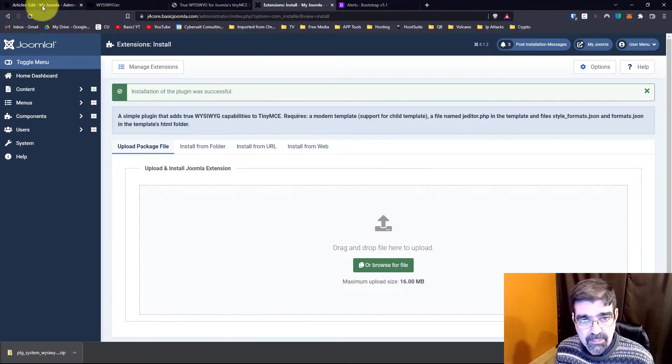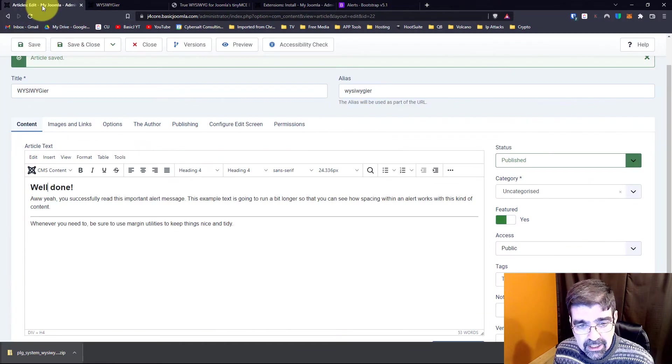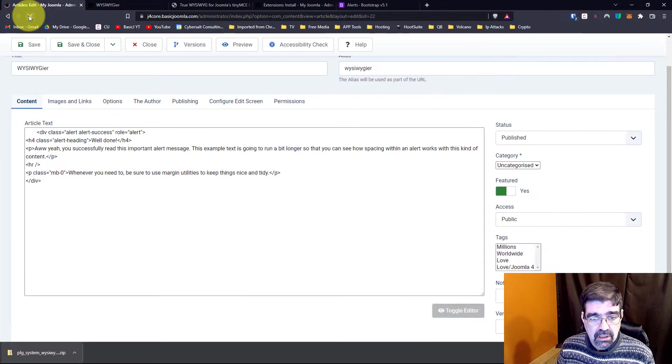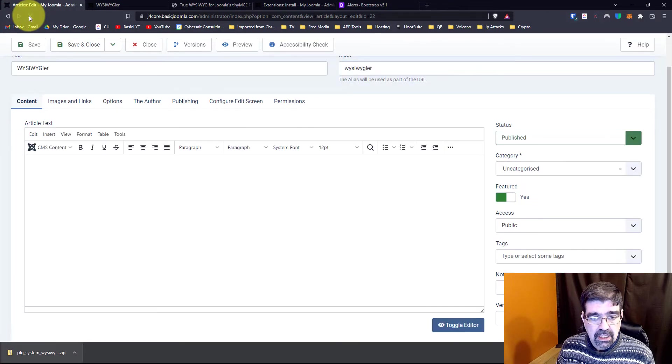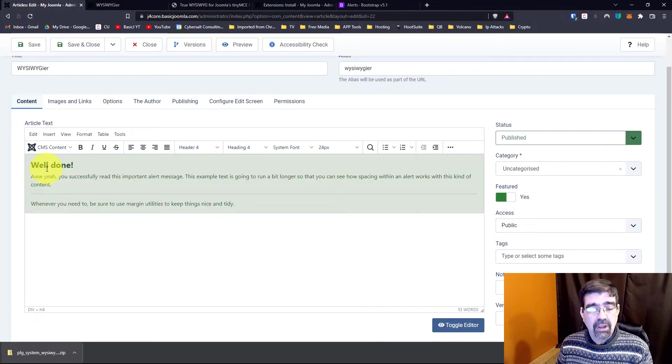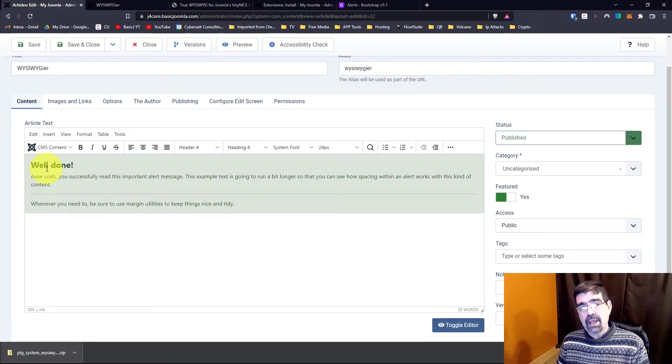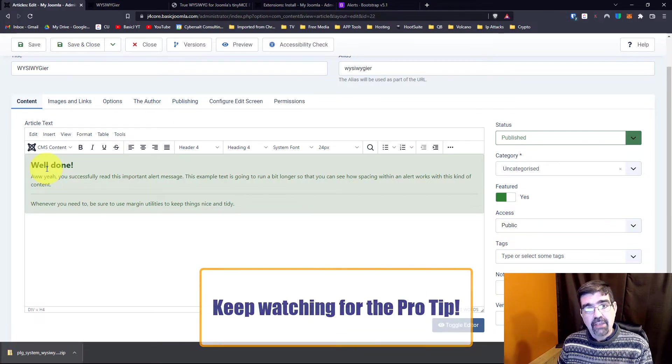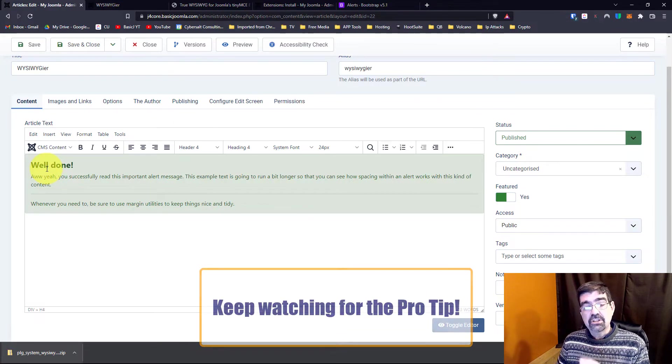Now watch what happens. We go back here and we refresh. And when that page gets refreshed, look at that. We have the same formatting in the WYSIWYG editor as we do in the front of the page.